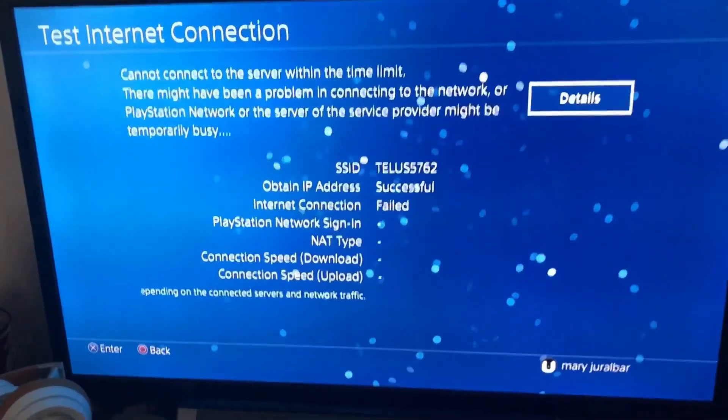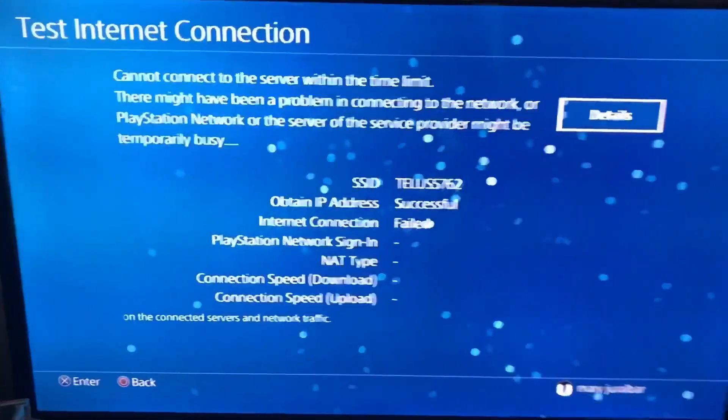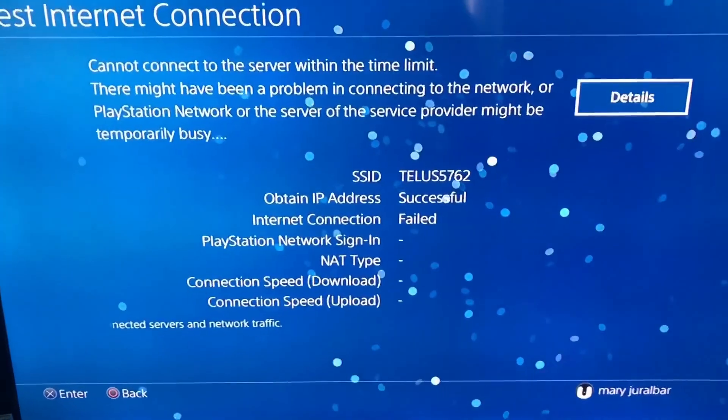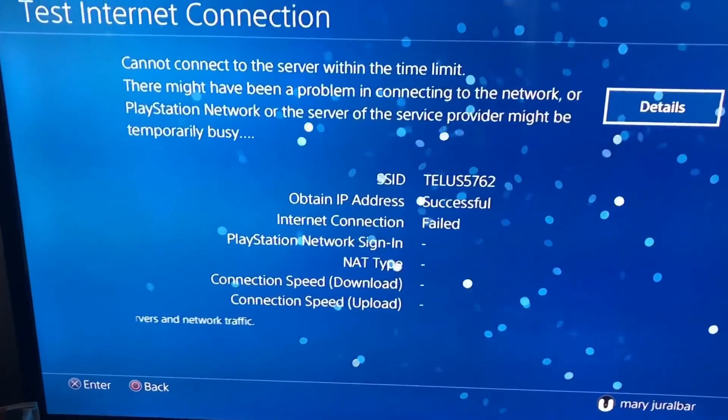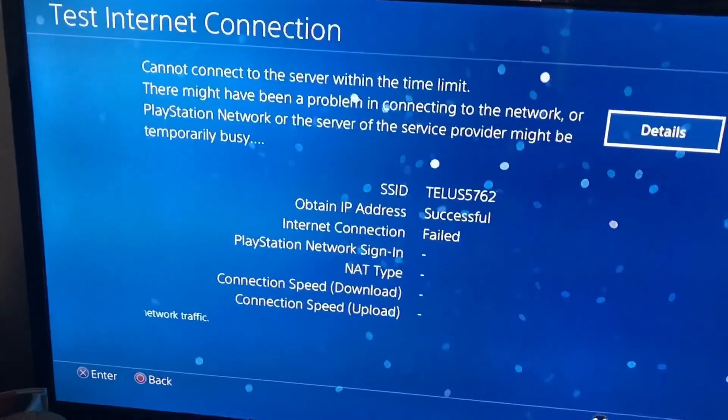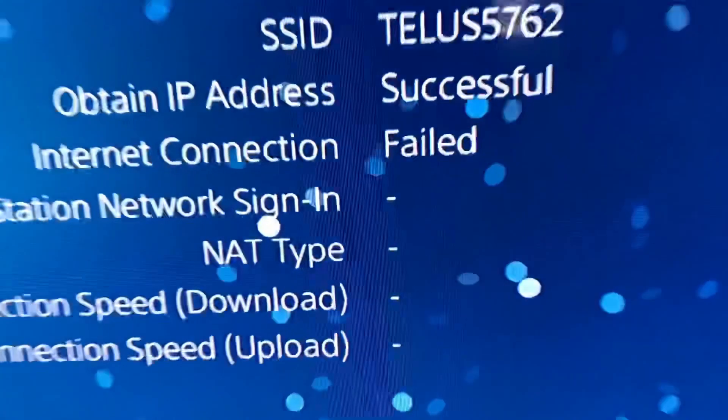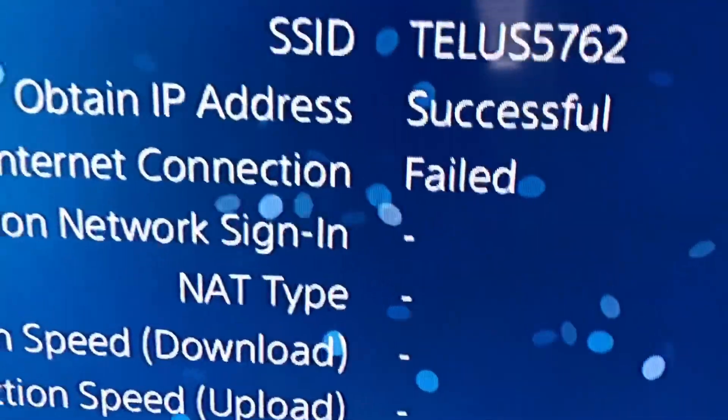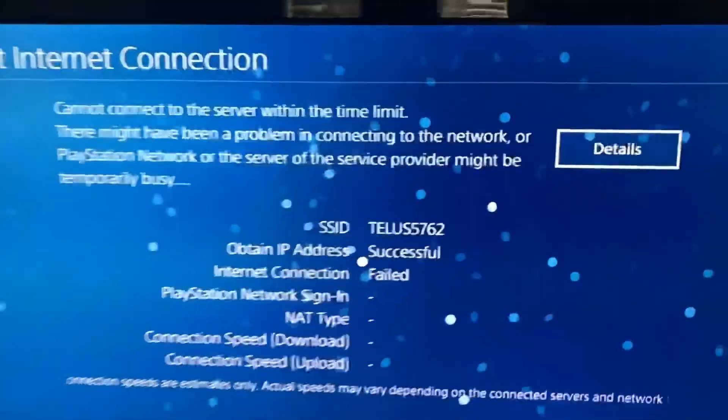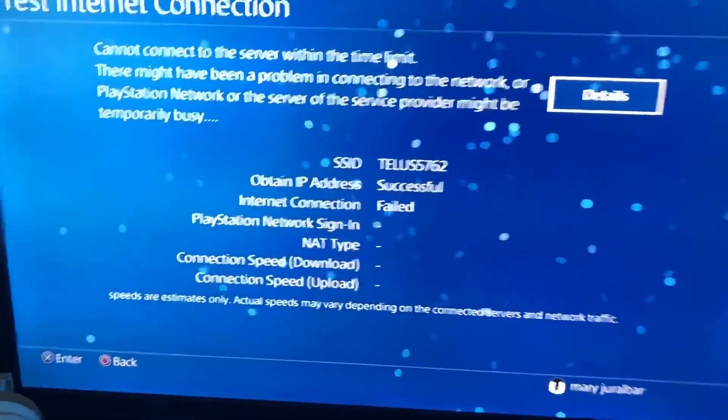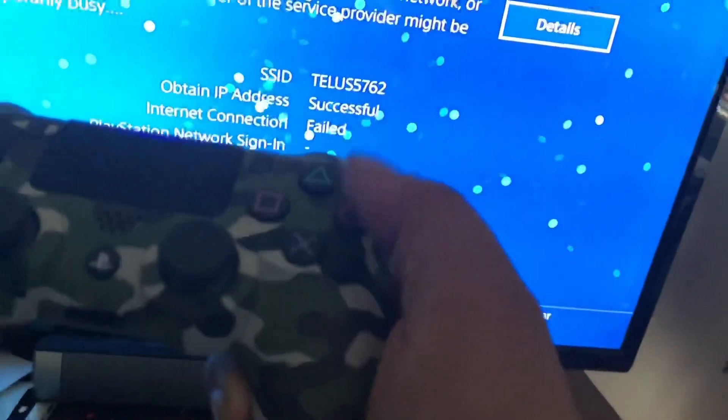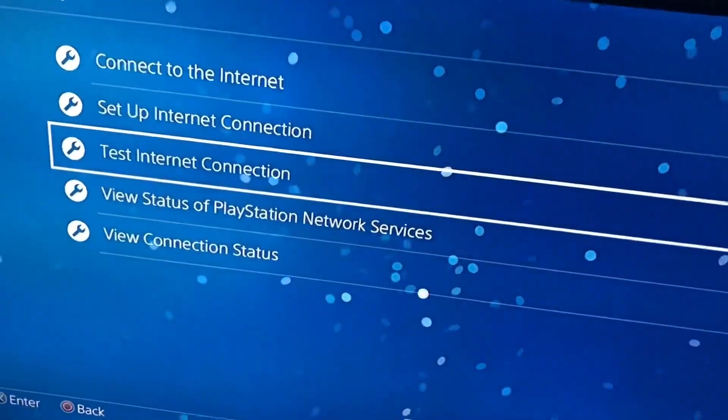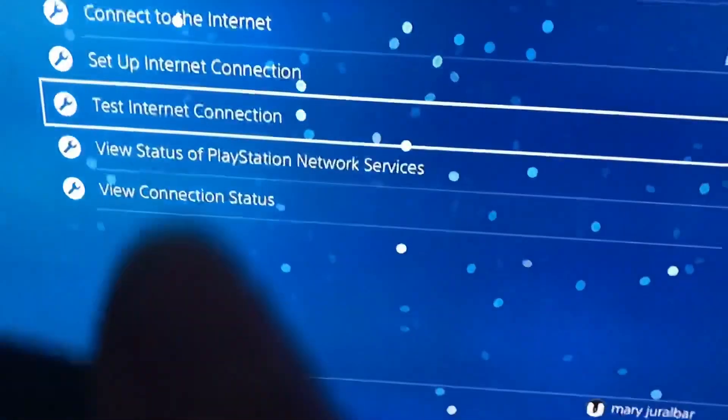Hi guys, so today I'm going to show you how to fix your PS4 that is not connecting to the internet, even though it is saying it is connected to your internet but actually it is showing a failed connection. The problem is it is connected to Wi-Fi but it's not really connected to your internet.